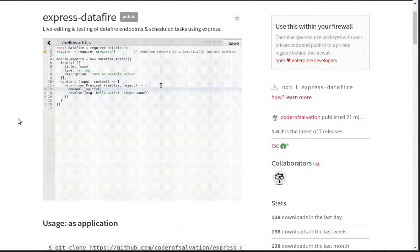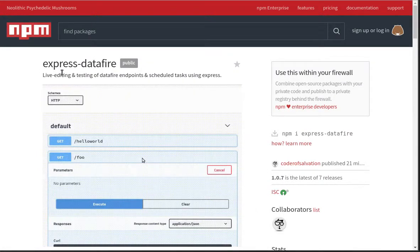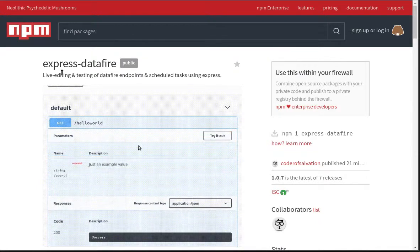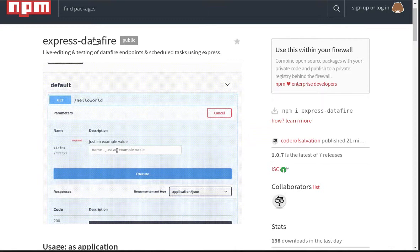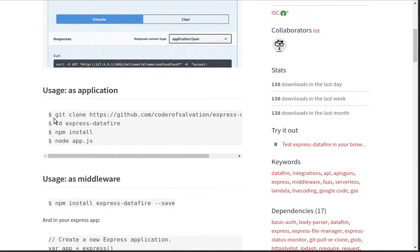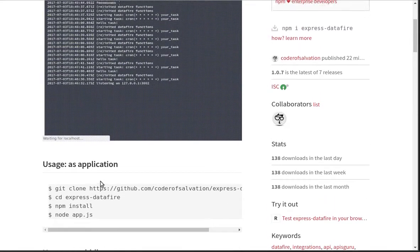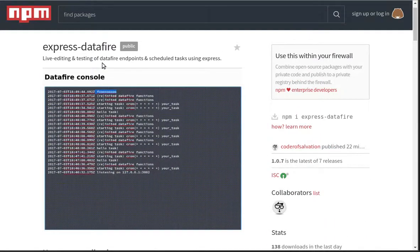Hey everybody, this is Leon and in this video I'm going to show you how to use the NPM module Express Datafire. So what is this? This is actually a very tiny Express server running the Datafire engine along with some tools. So before getting straight into it, you can use it as an application or as middleware, but first let me explain to you what Datafire is.